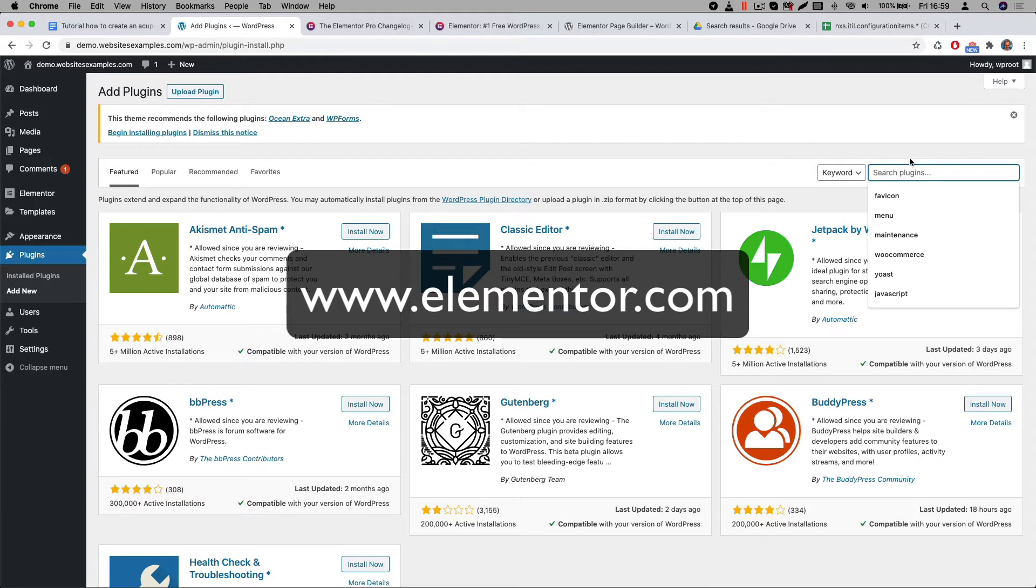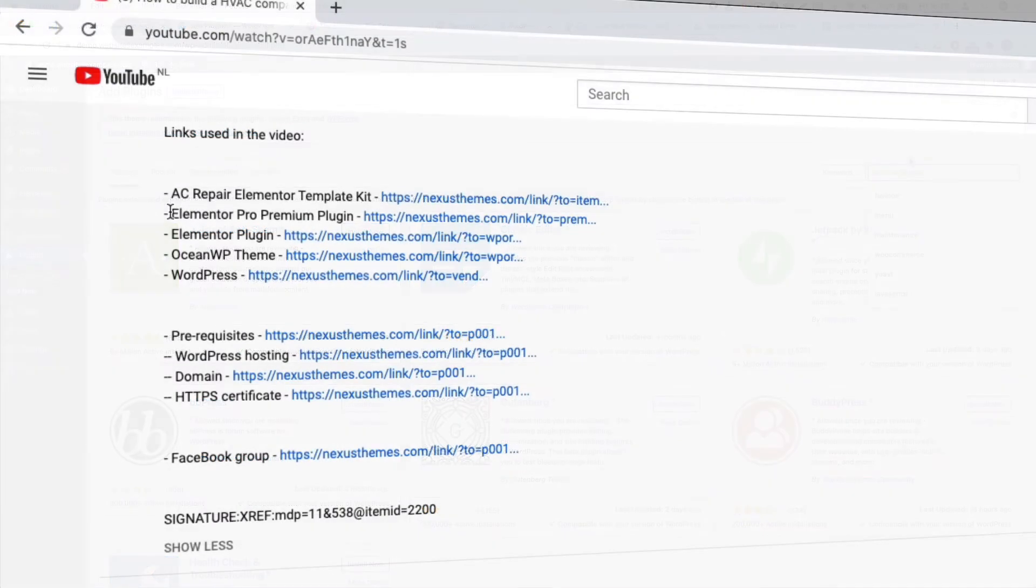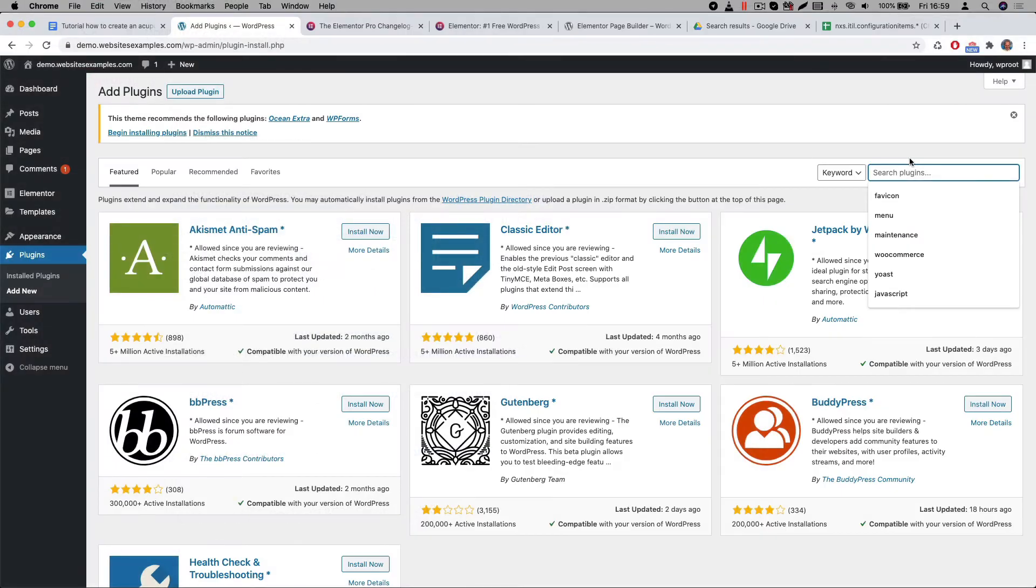But before you do, I would like to ask you for a small favor. You don't have to do it, but please consider to use our affiliate link when you make the purchase. If you do then Elementor will give us a small commission and of course for you the price is the same. Thanks so much for taking that into consideration. You can find the affiliate link in the description below. After you purchase the Pro version you will be able to download the plugin from their portal. It's a zip file.